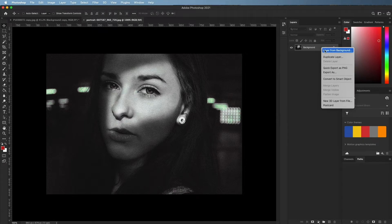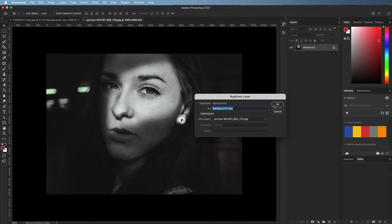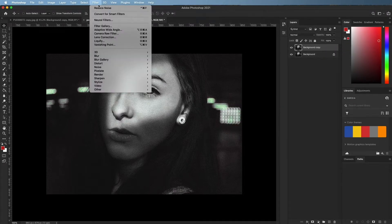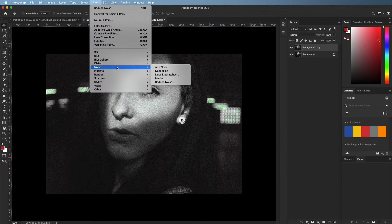Let's start by duplicating the layer with noise. Now go to Filter, Noise, Reduce Noise.